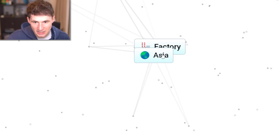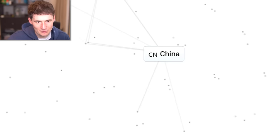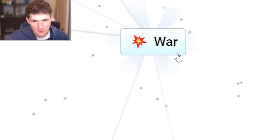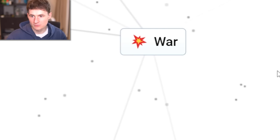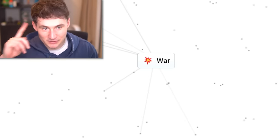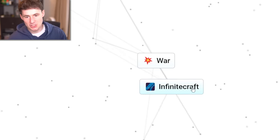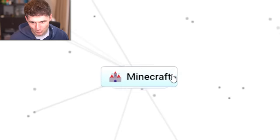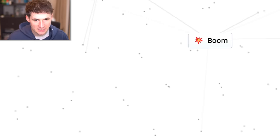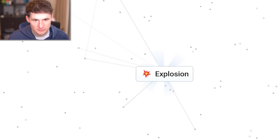Factory and Asia. What about these two? Oh no. What have we done? But this is another one. We need this one. Infinite craft. Here we go, boys. War and infinite craft is Minecraft. We can officially say there's no way to destroy infinite craft.